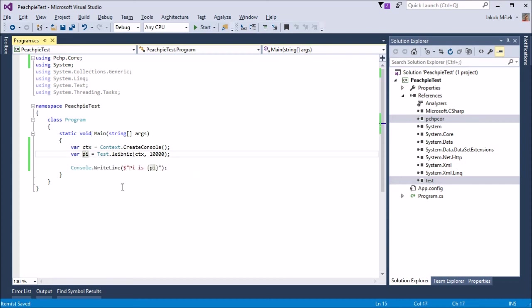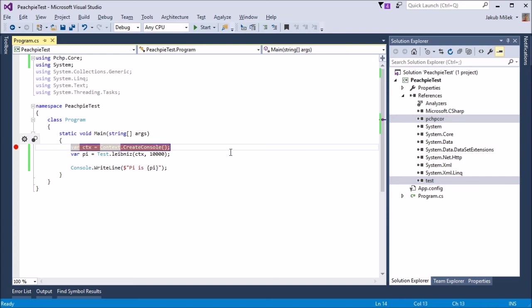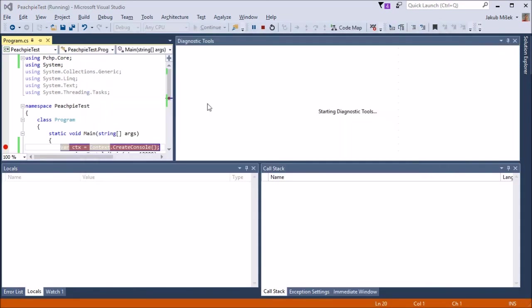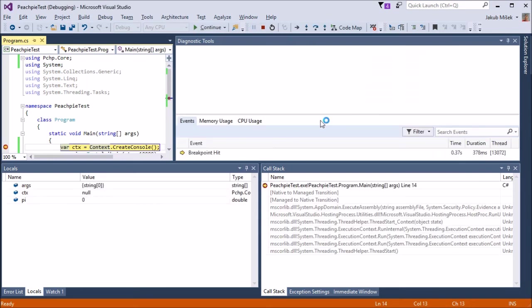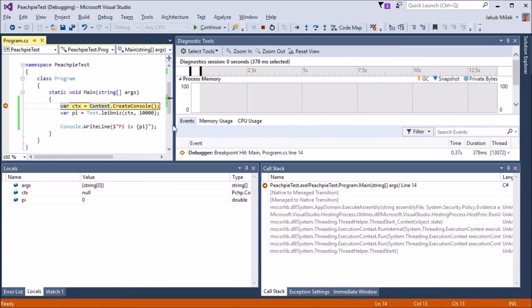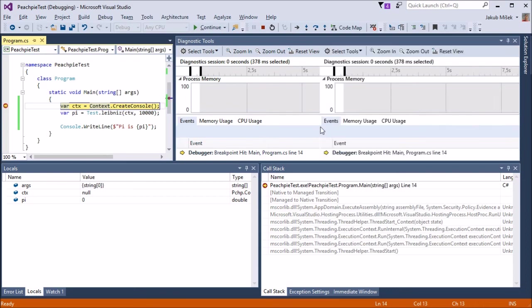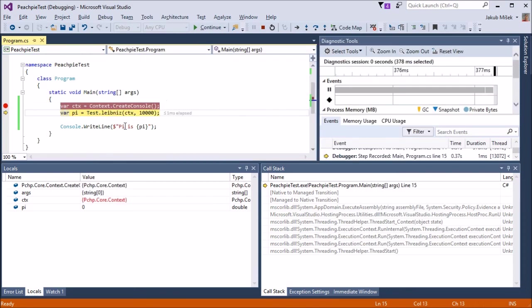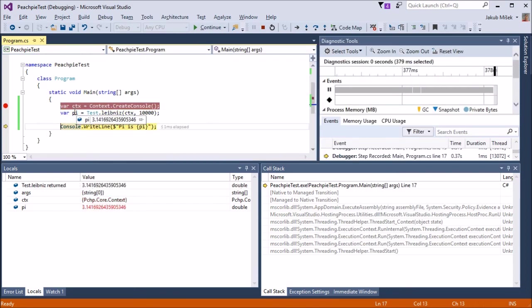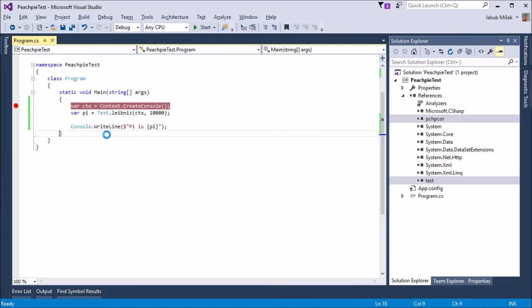Now we will launch the application. I will set a breakpoint on the first line and start the debug. This is the standard Visual Studio debug environment. We can see the diagnostic tools, local variables, and call stack - the conventional debug experience.